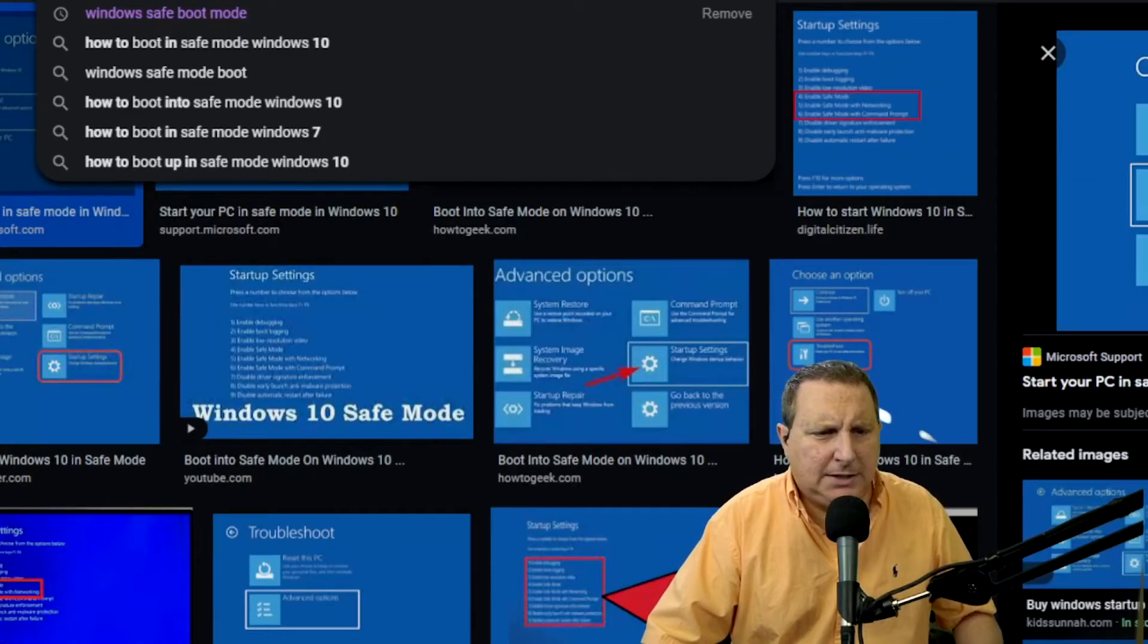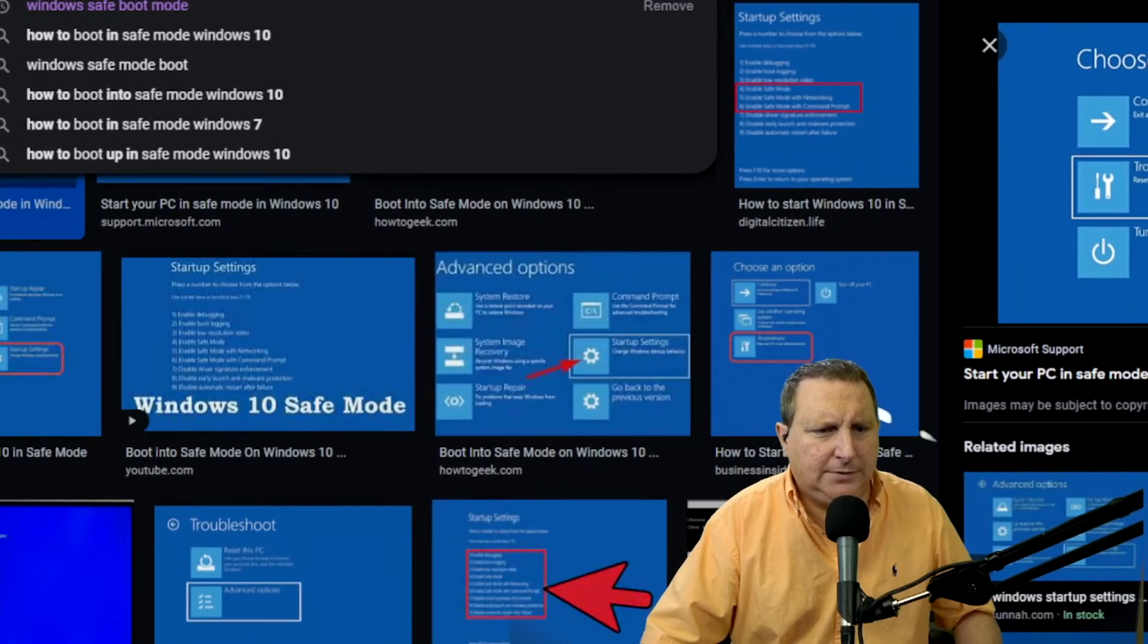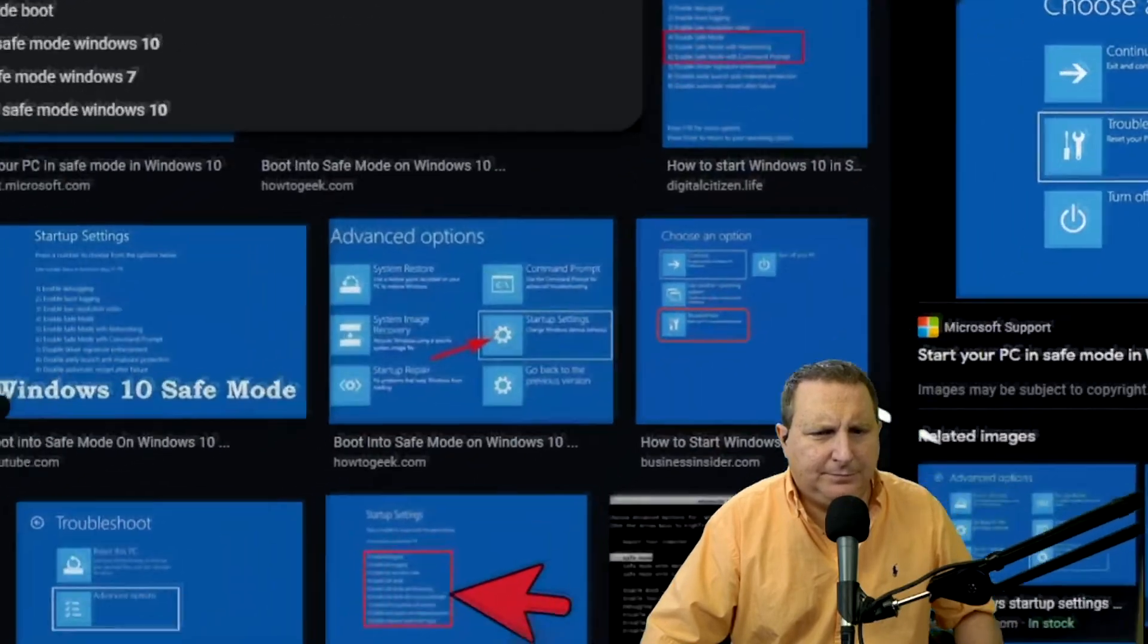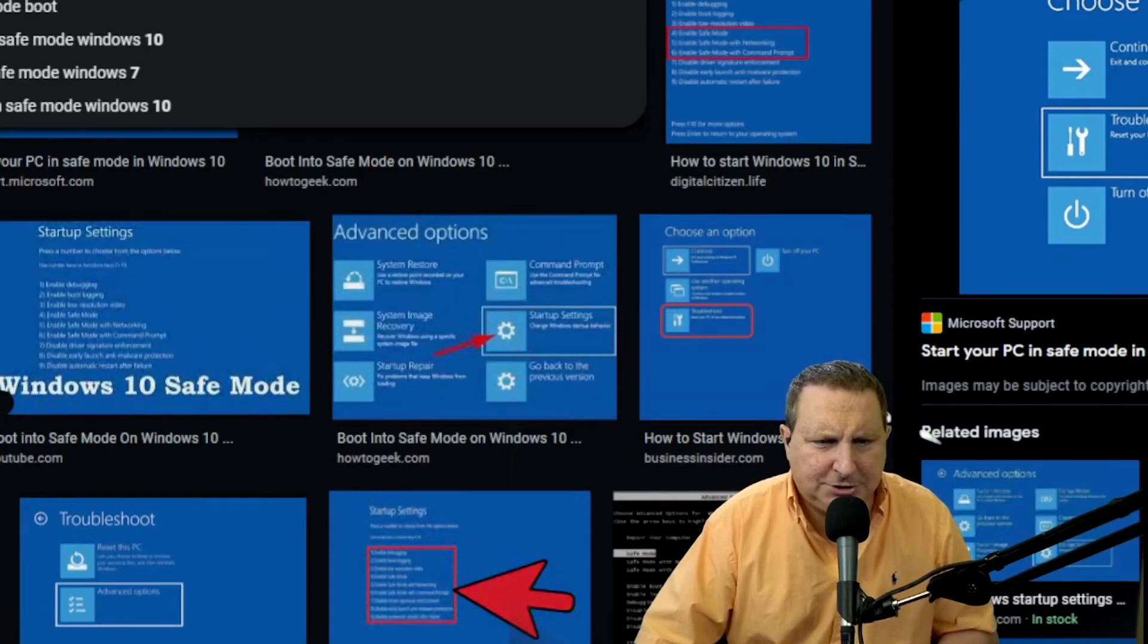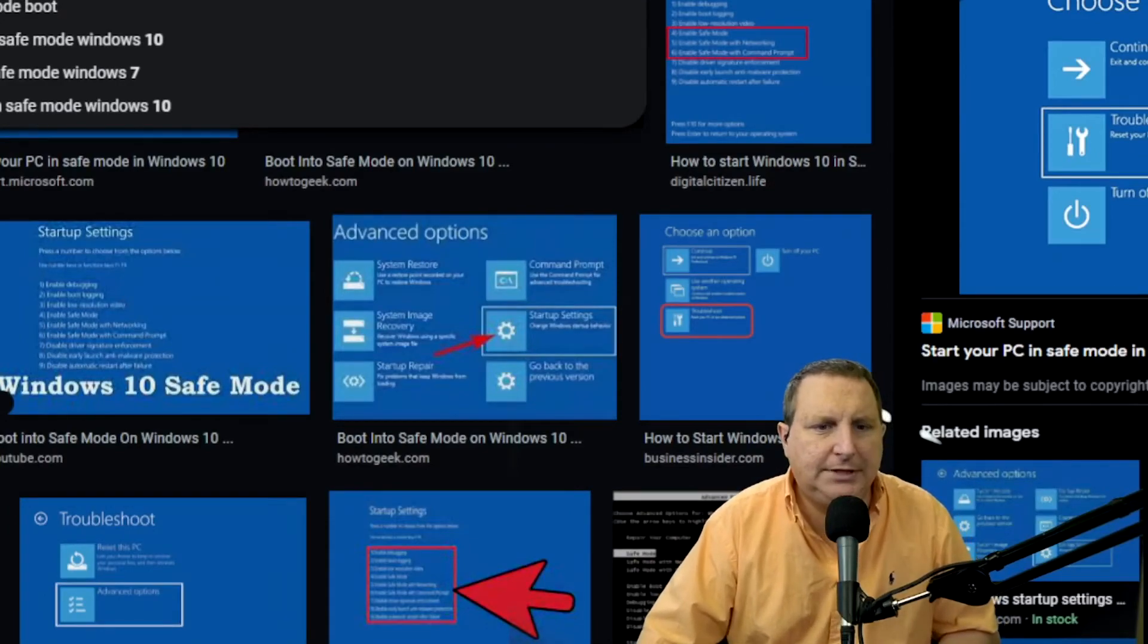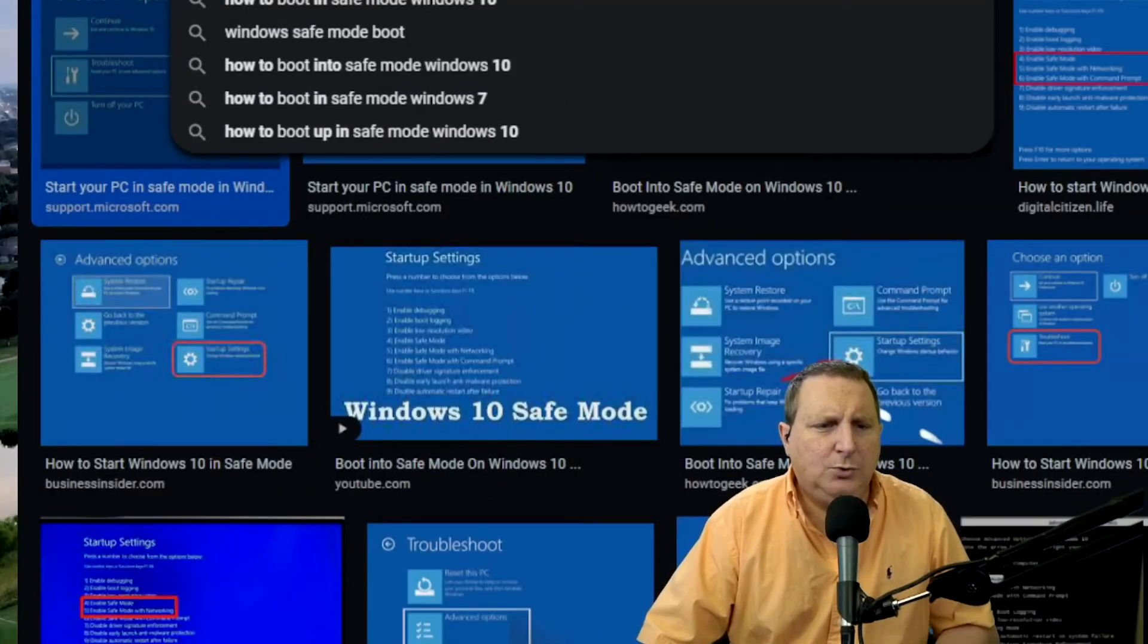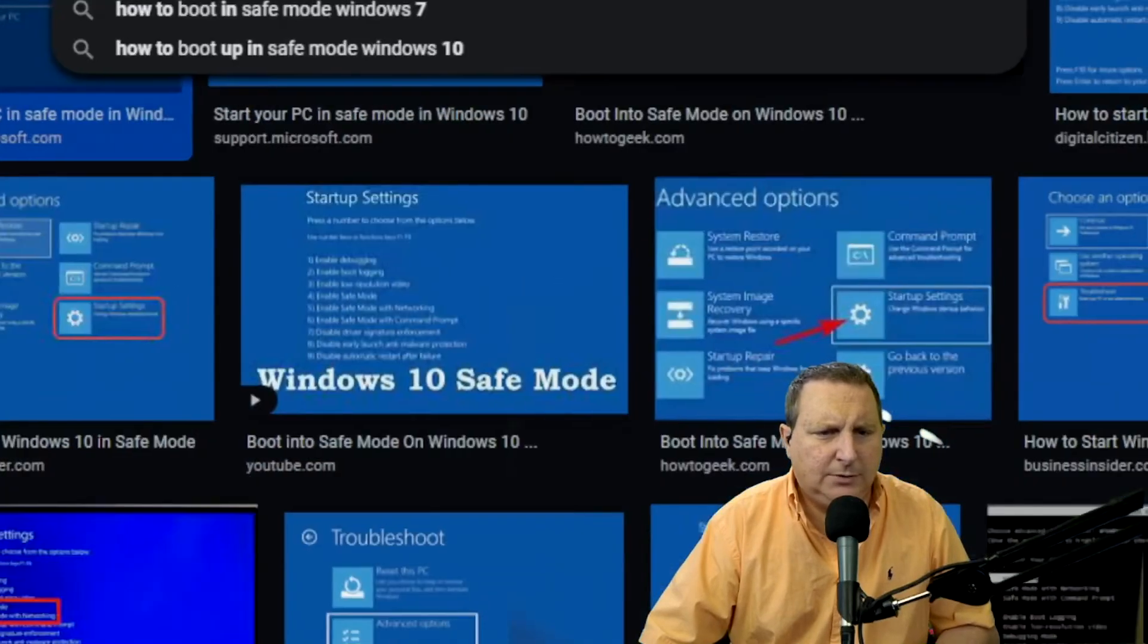And then you may get something more like this one. Sorry, guys, I'm doing this literally on the fly. Right here. You're going to get something that says right here above my shoulder again, advanced options and you want startup settings. That's where you're going. You're going for startup settings. And then once you get startup settings in safe mode,